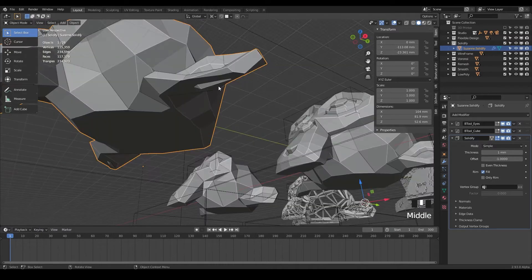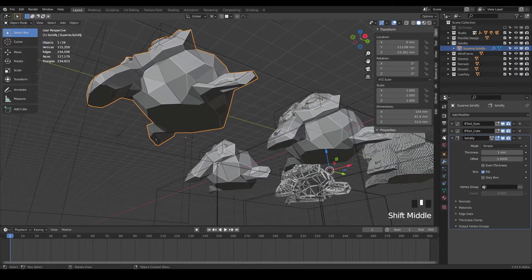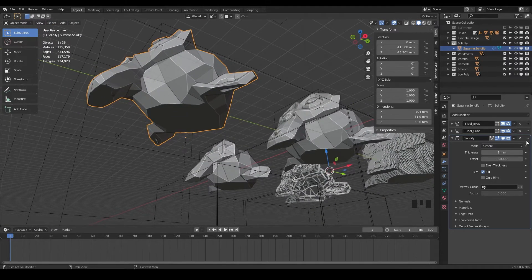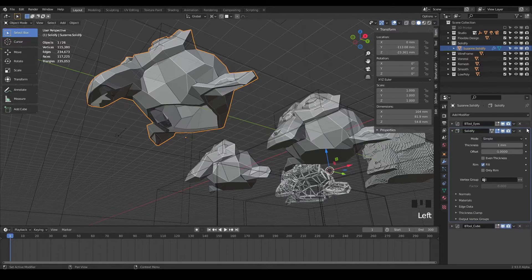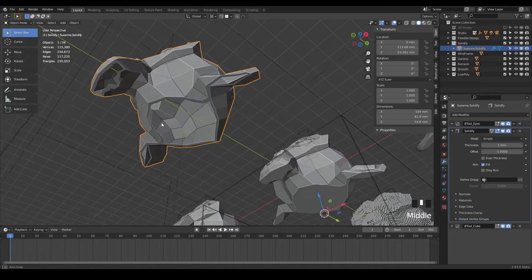And it looks like we're getting some clipping on our box here too. So in that case, we can try and rearrange our modifiers. Just drag that up and there we go.